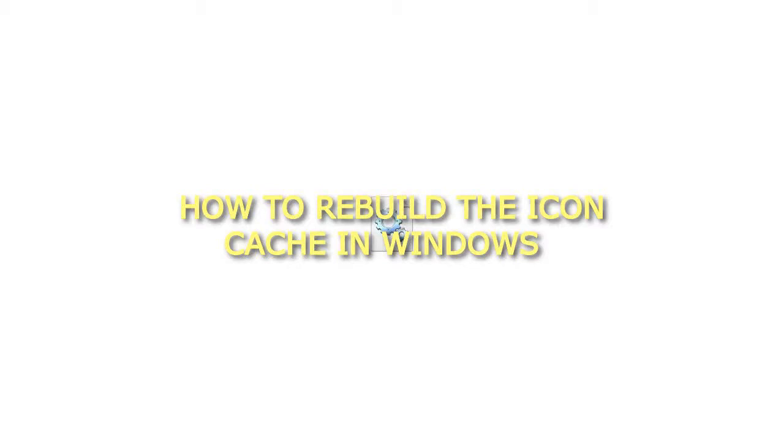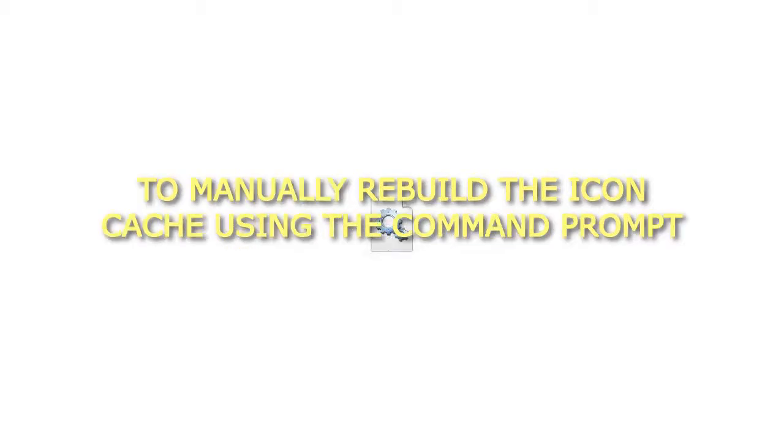How to rebuild the icon cache in Windows. To manually rebuild the icon cache using the command prompt: